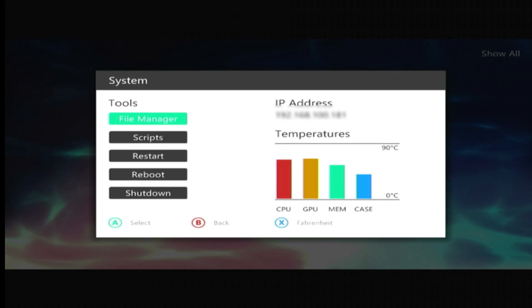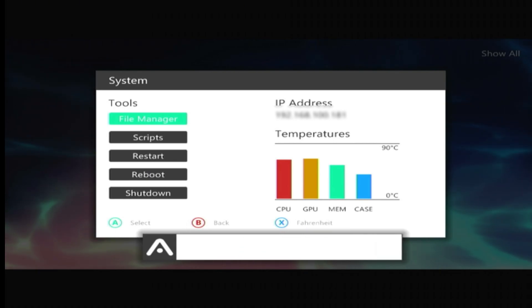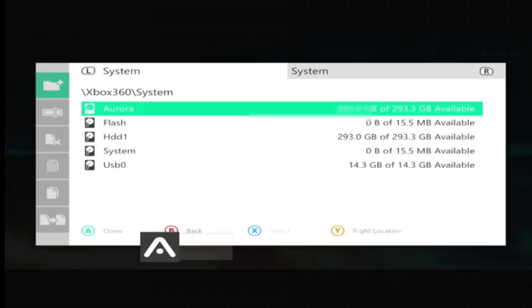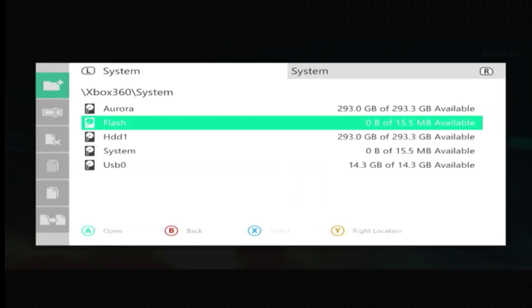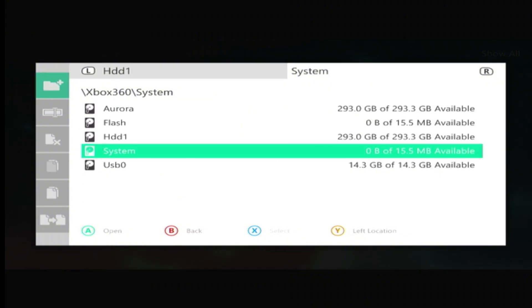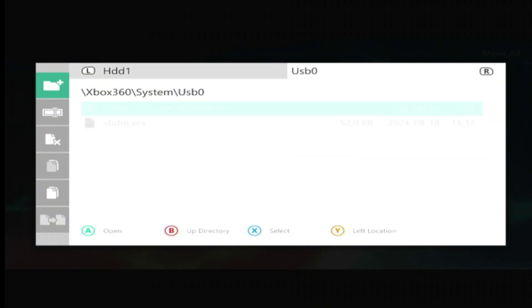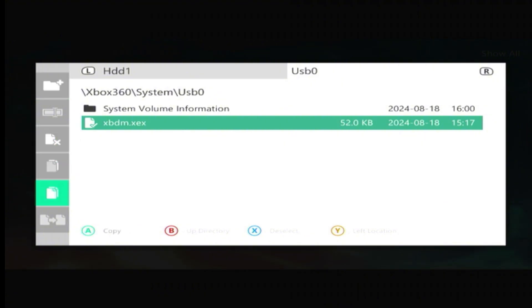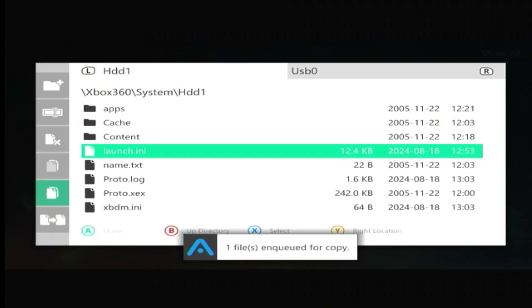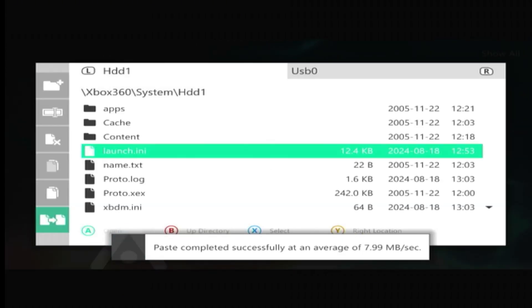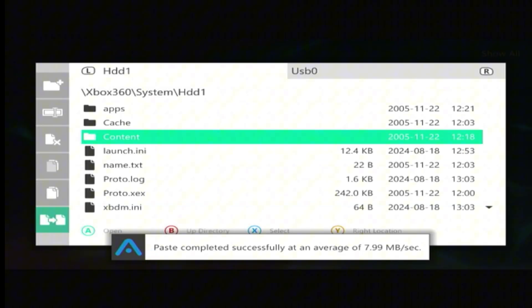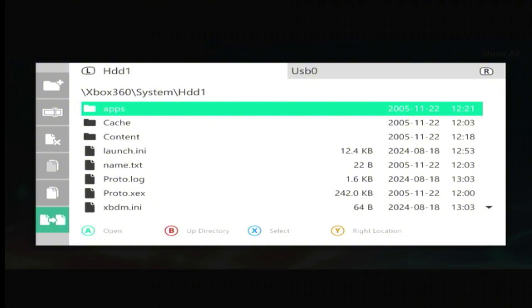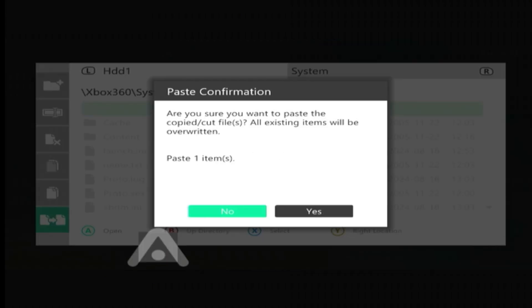Now you just need to press the Back button for File Manager. Here we choose HDD1, here USB0. And here is our plugin. We just press X and we scroll down here, press Copy. Let's copy it and now paste. So the file is successfully transferred to our hard drive.